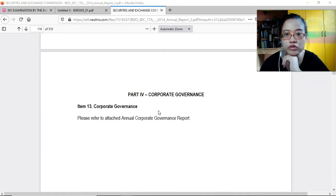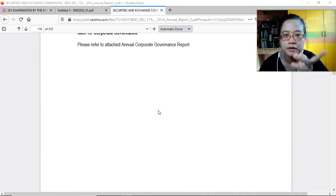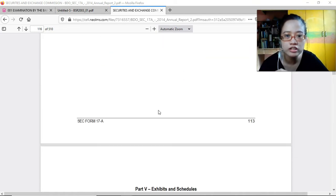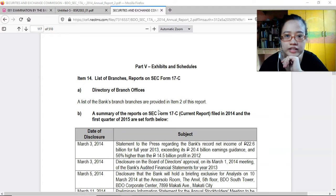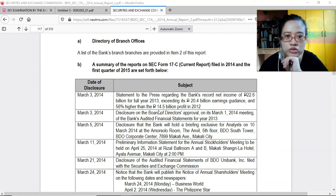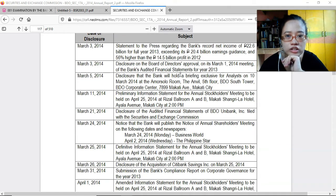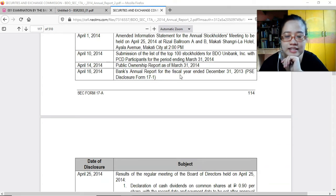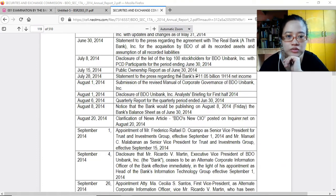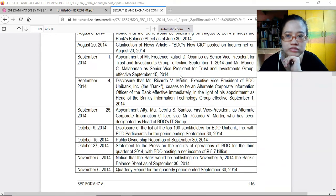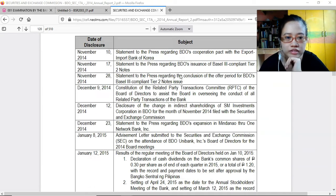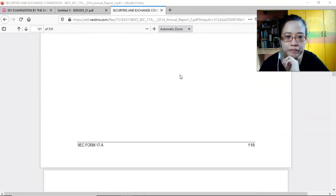After that we have the corporate governance section, which is attached at the end of the document, and then the exhibits and schedules — including a summary of reports, significant events after the reporting date, and any significant transactions or events that happened involving them.